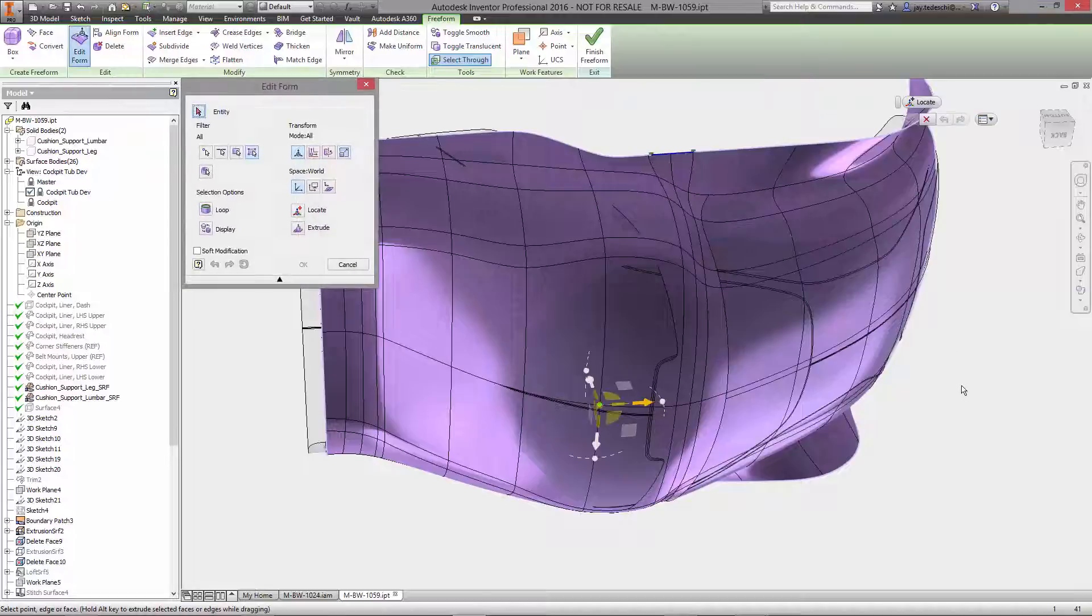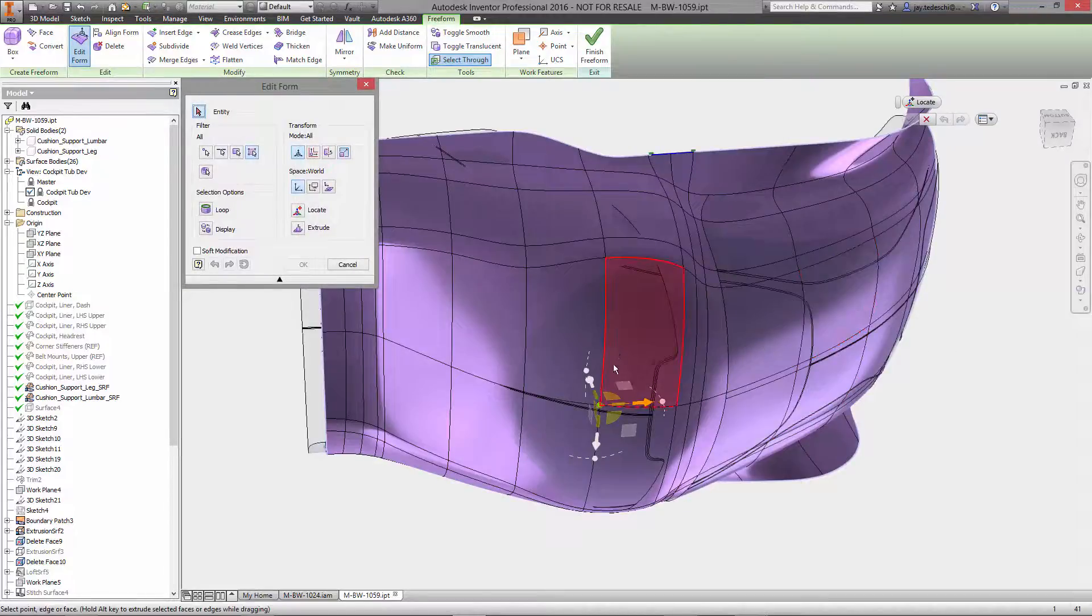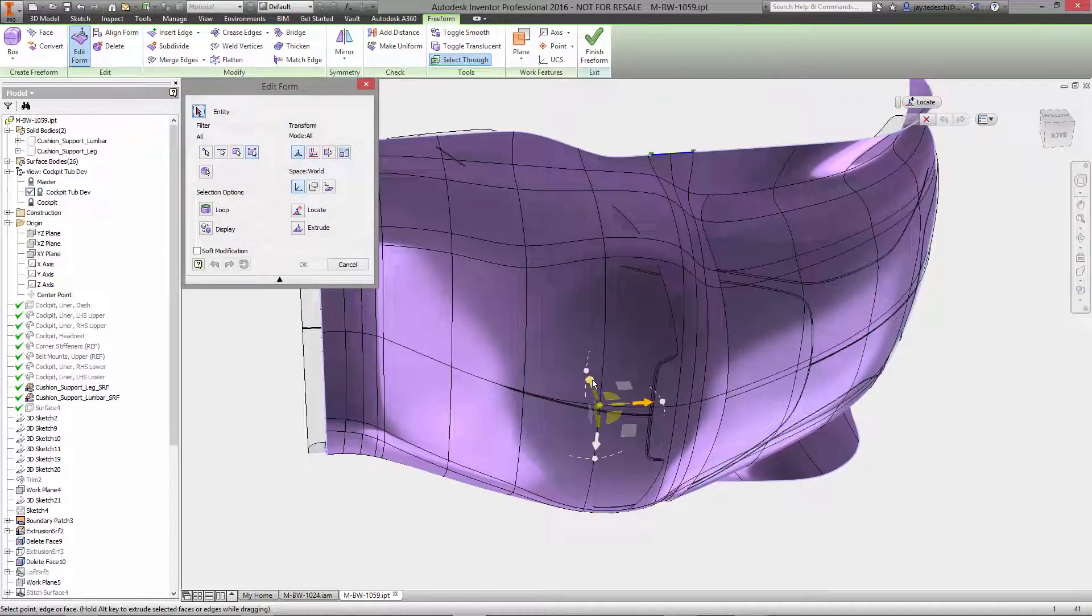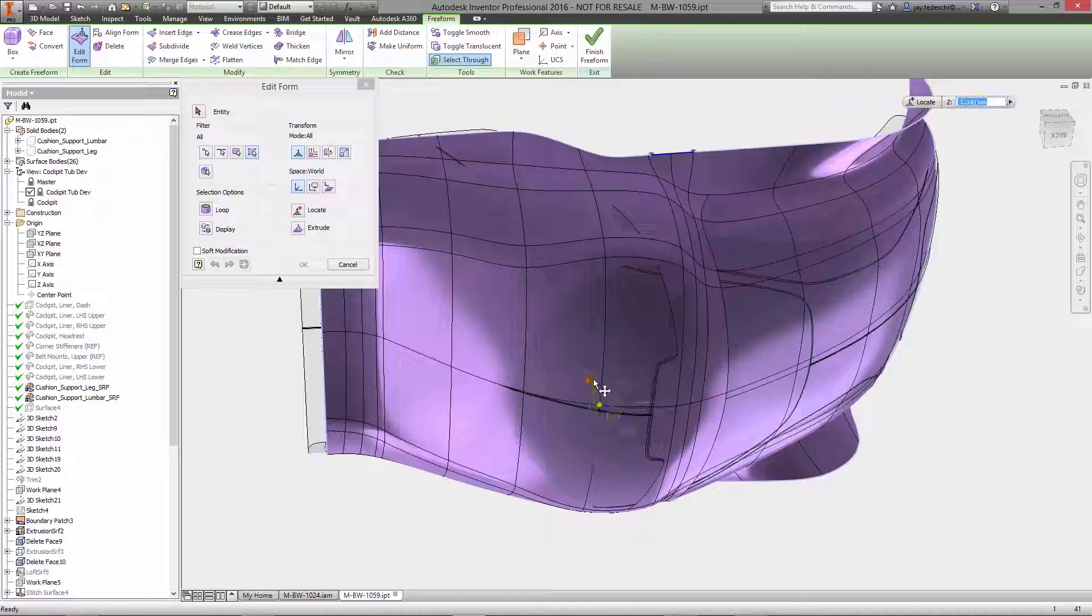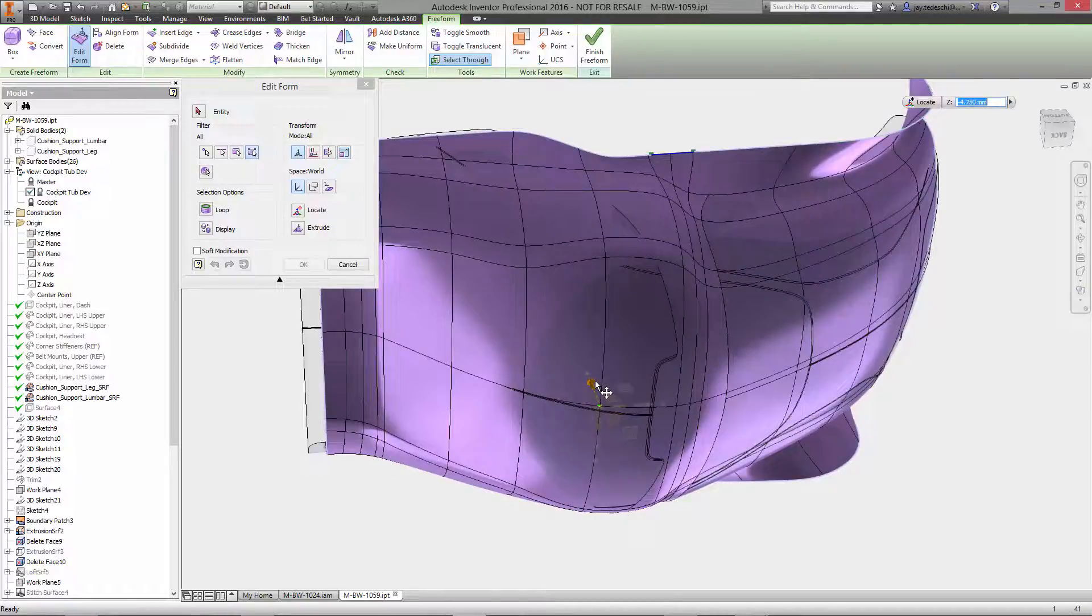Editform provides users with a suite of body modification tools to enable translation, rotation, and scaling of body vertices, edges, and faces.